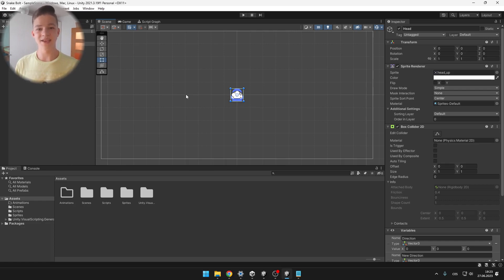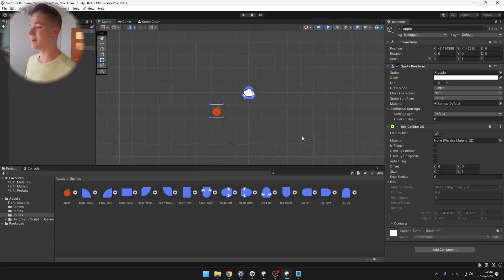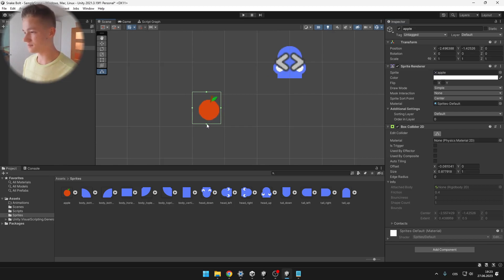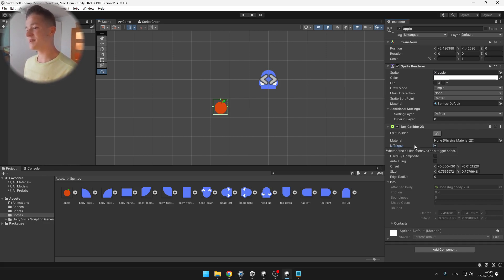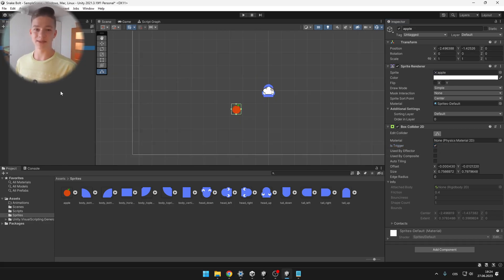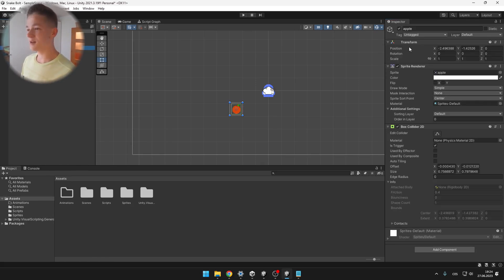Now let's add some apples that the snake will be able to eat and then get bigger. We can take the sprite we have for the apple, put it somewhere here, and we will need to add a Box Collider 2D so that we can detect if the apple is colliding with the snake. We want to set the box collider to trigger, which means it is not going to be like a physical object. To know if the snake collided with an apple or something else, we can use tags — we hit Add Tag, create a tag called 'apple', and set the tag on the apple object.